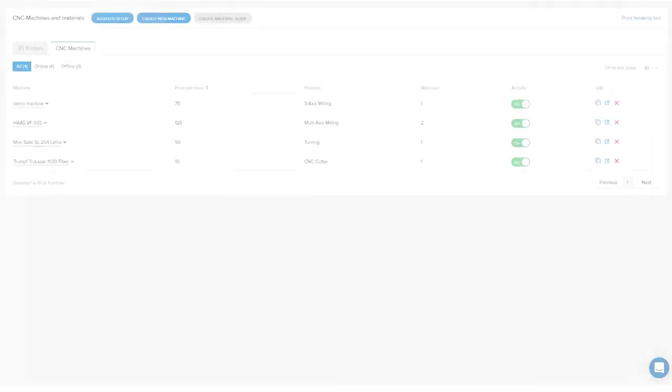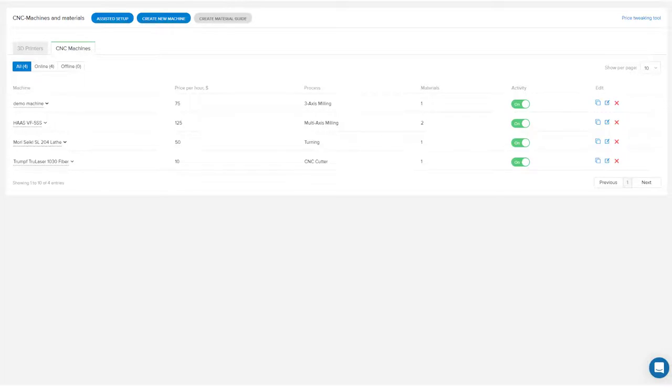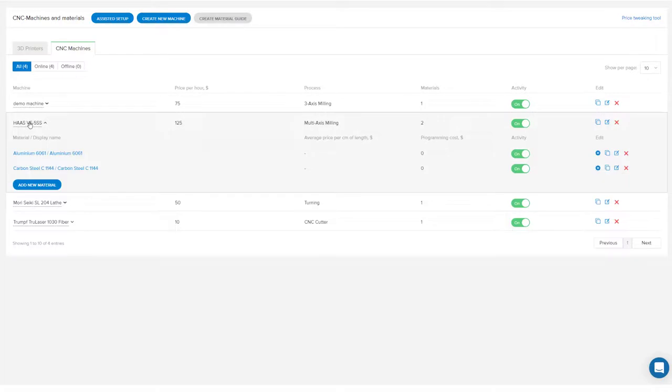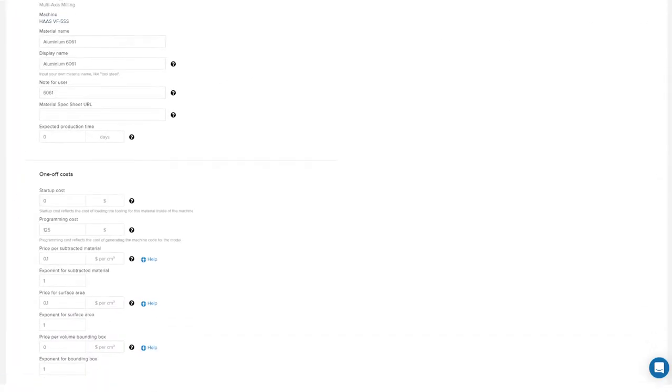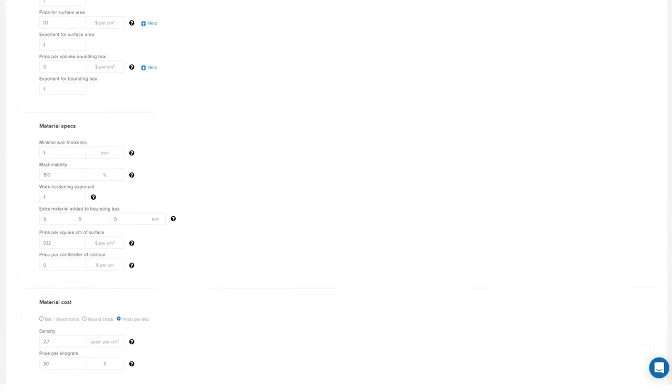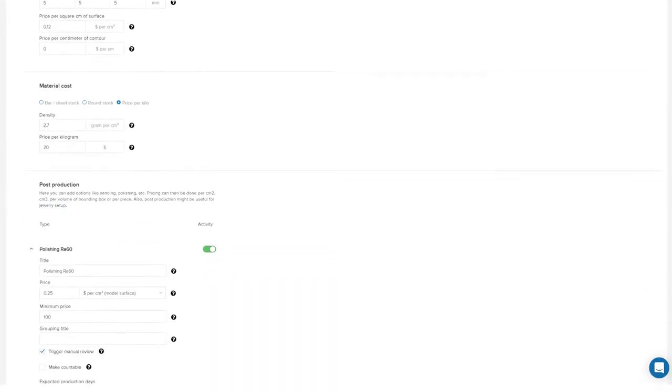Another method of manually reviewing payment can be done through the post-production options settings. All you need to do is go back to your machines and materials tab, select the associated machine with the material, and scroll down to the post-production section.